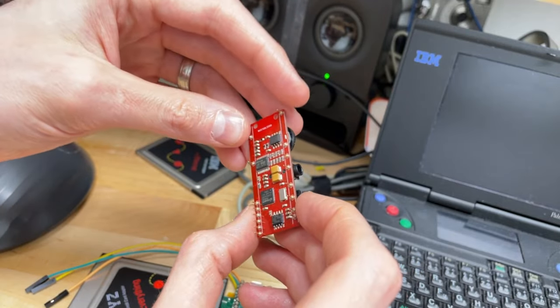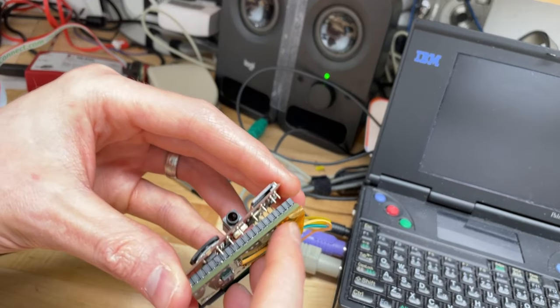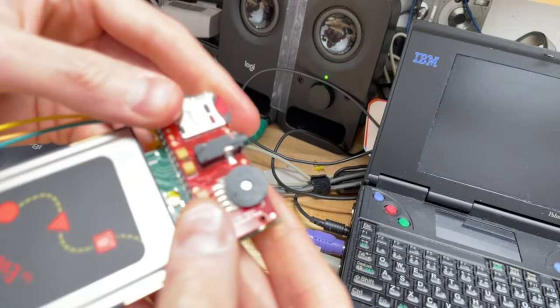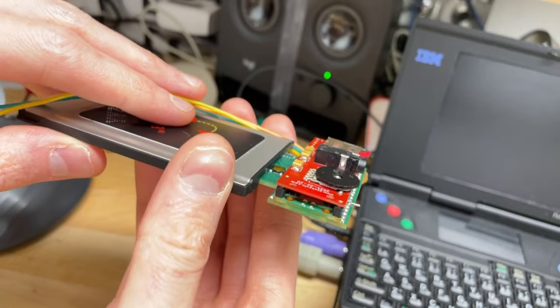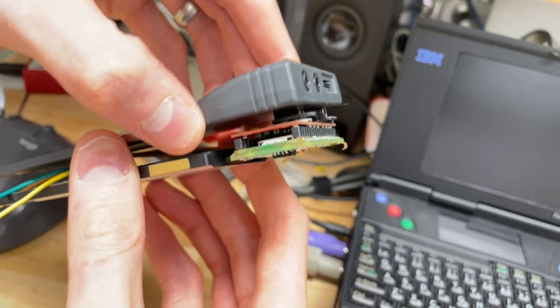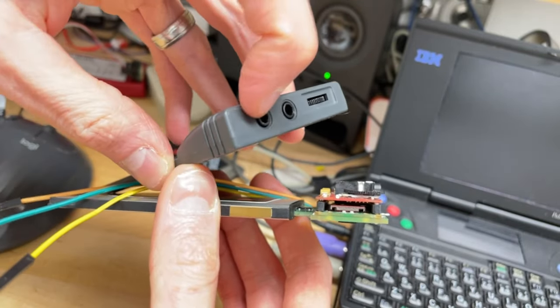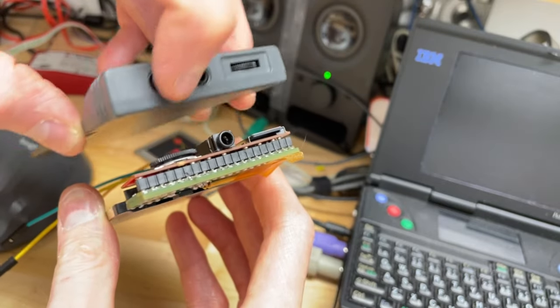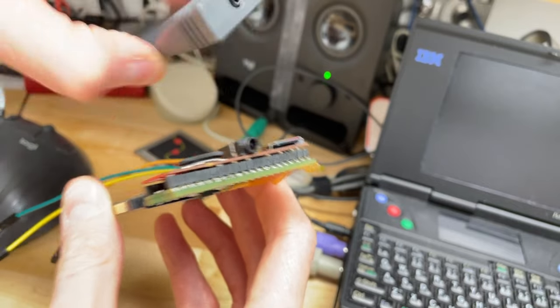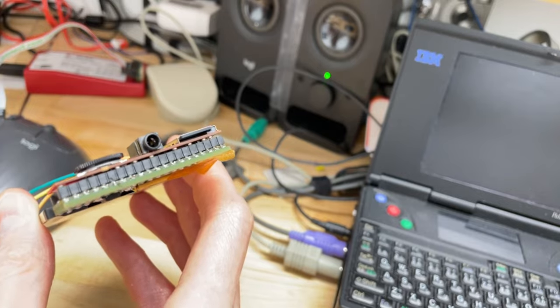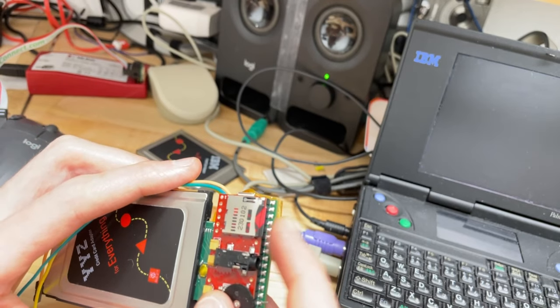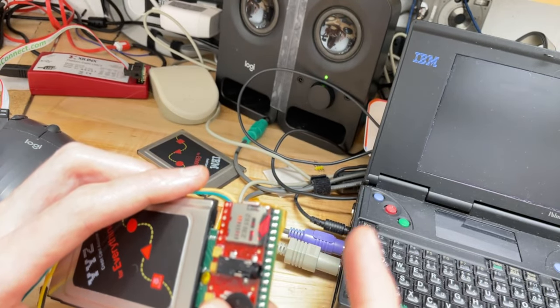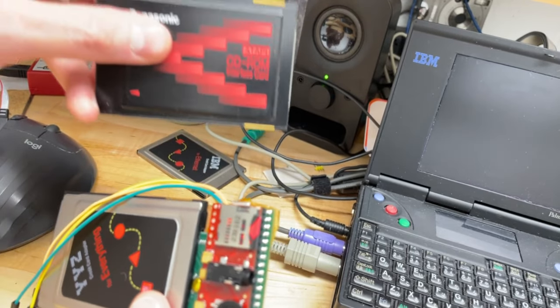So basically this just clips on top and now you have that functionality on here. And in this situation the case is going to be something more like this because you need the headphone jack and a volume control, so it'll be a case something more like this.